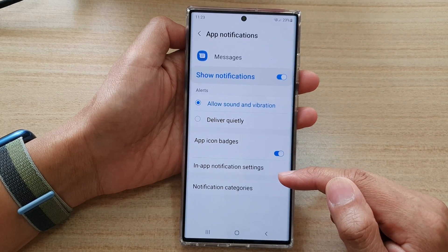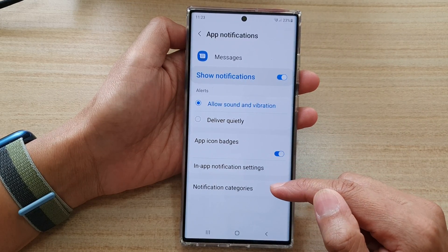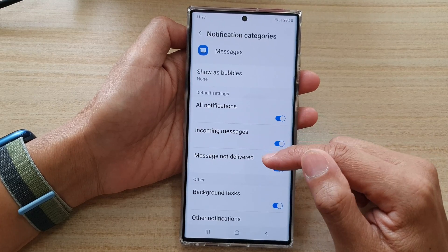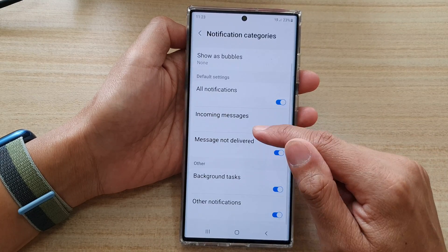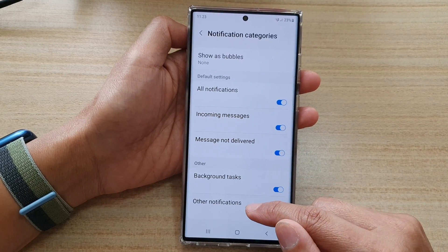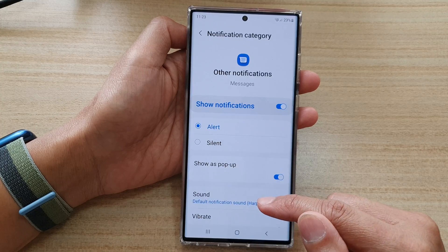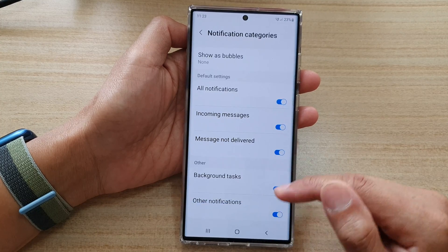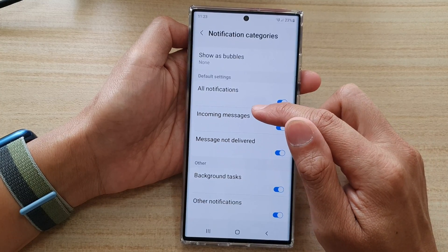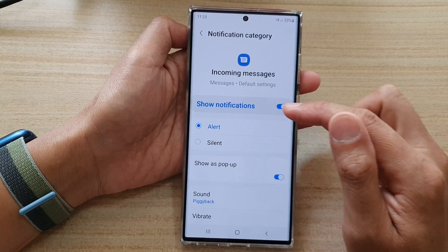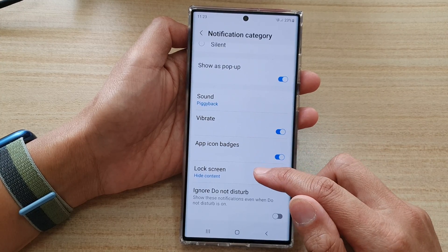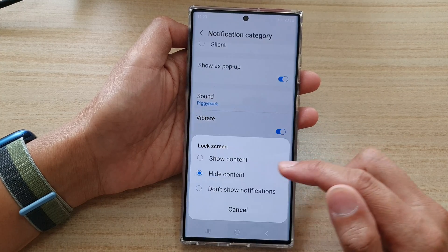Then tap on notification categories. In here, you can tap on incoming messages — so tap on that. And then go down and tap on lock screen.